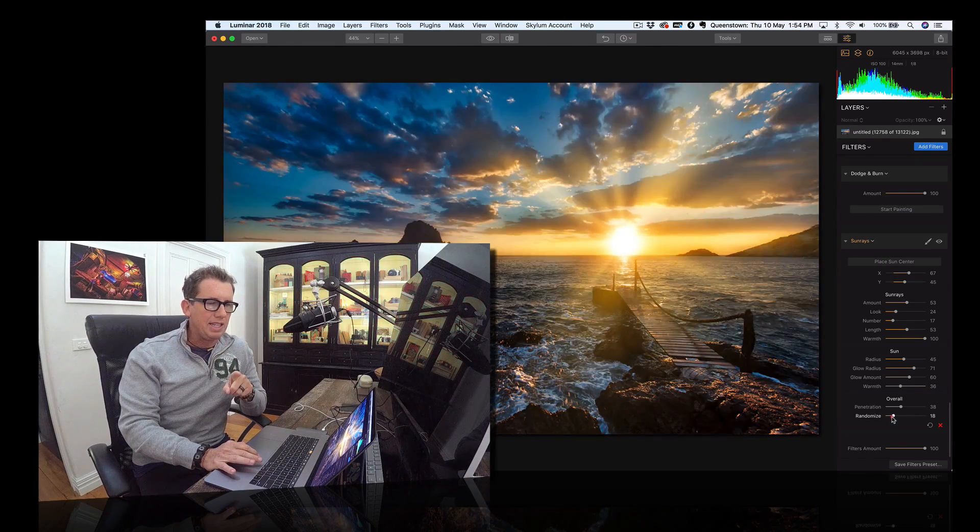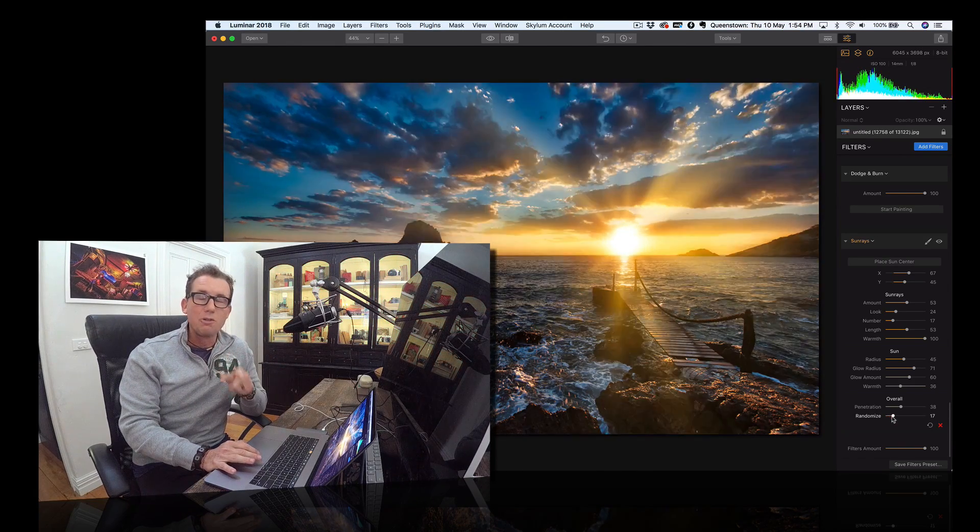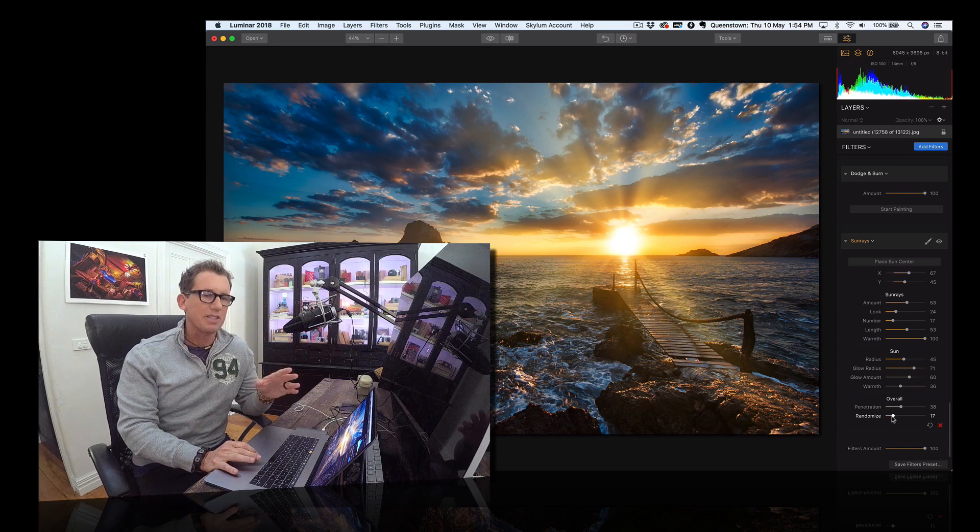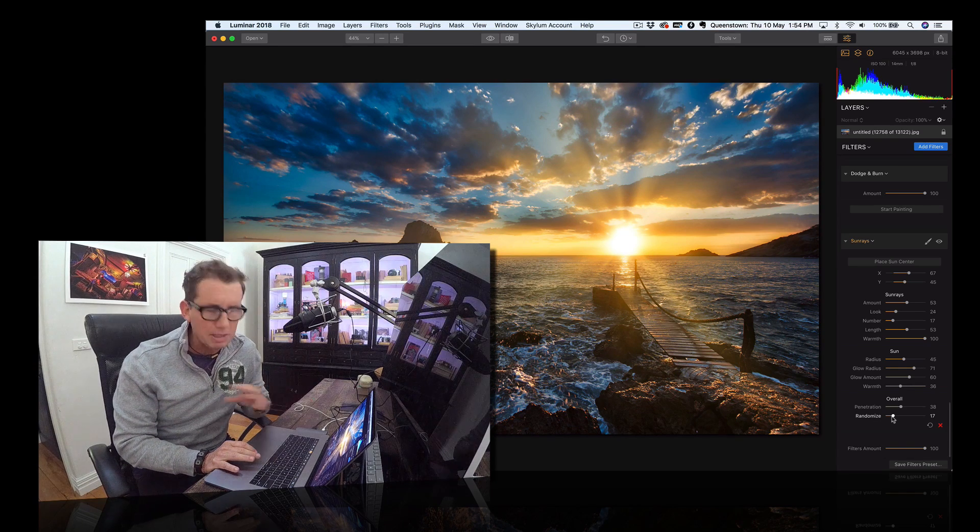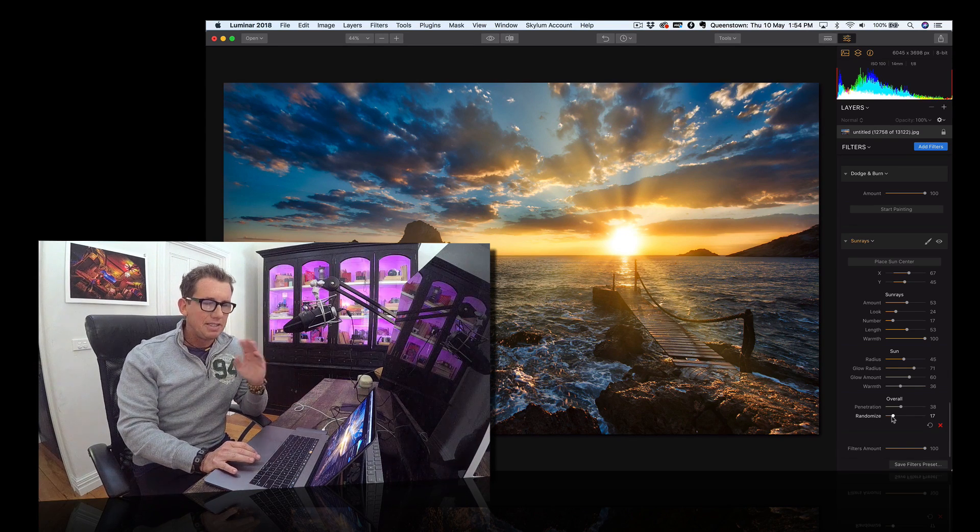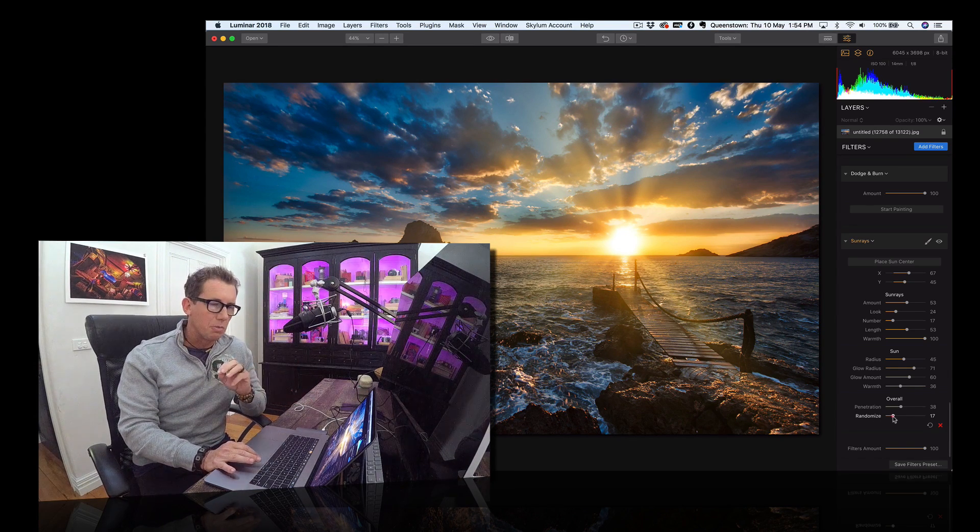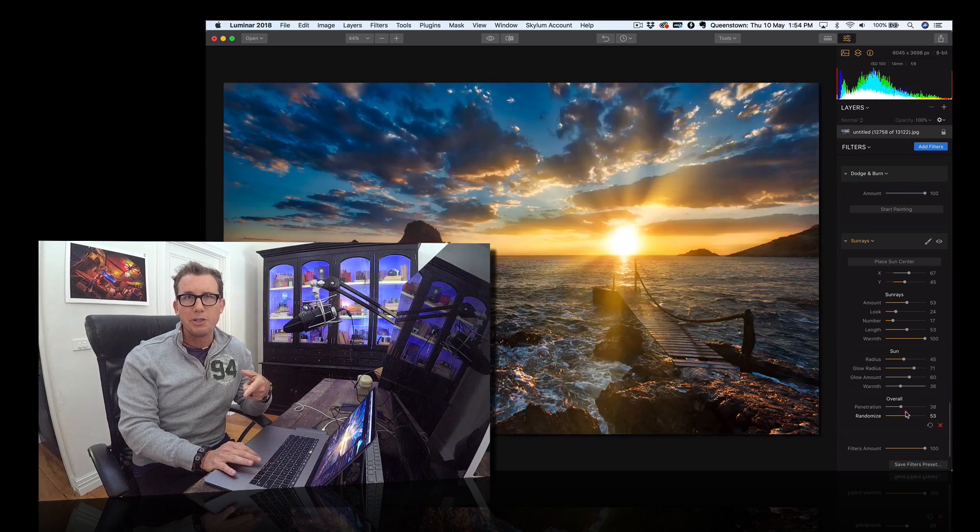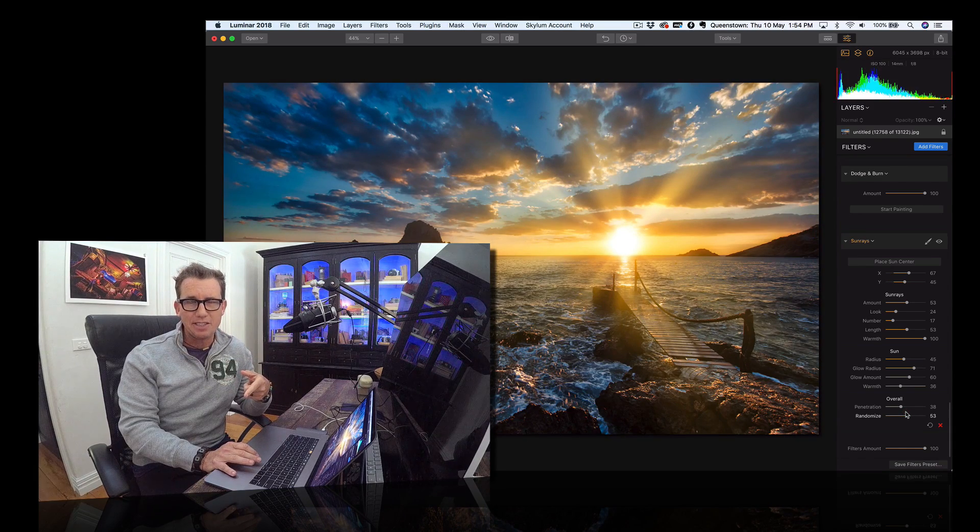The tool you're going to need is Luminar. It's a fantastic tool, much more powerful than Lightroom. Definitely get it. This is just one of a ton of cool filters you can add into this.